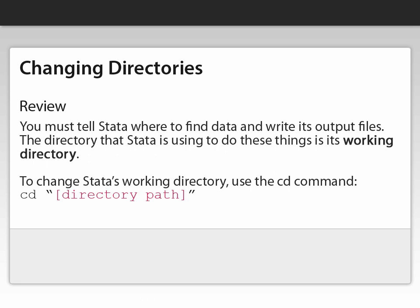Let's review. You must tell Stata where to find data and write its output files. The directory Stata is using to do these things is called its working directory. To change Stata's working directory, use the cd command, cd space, quotation mark, and the directory path, close quotation mark.